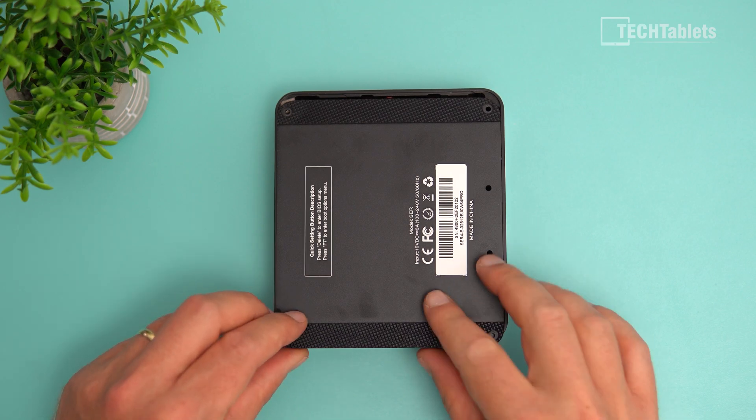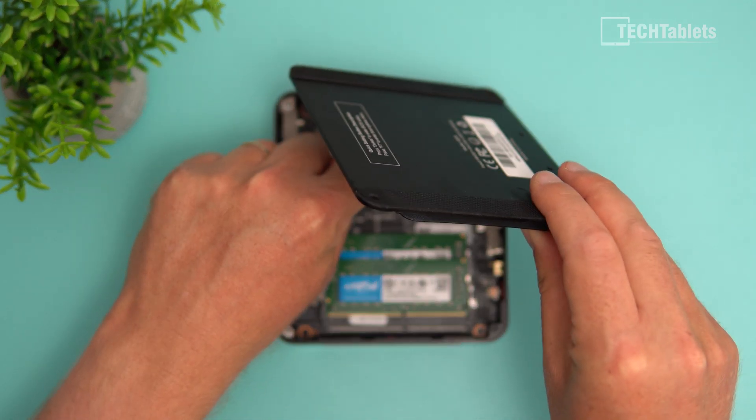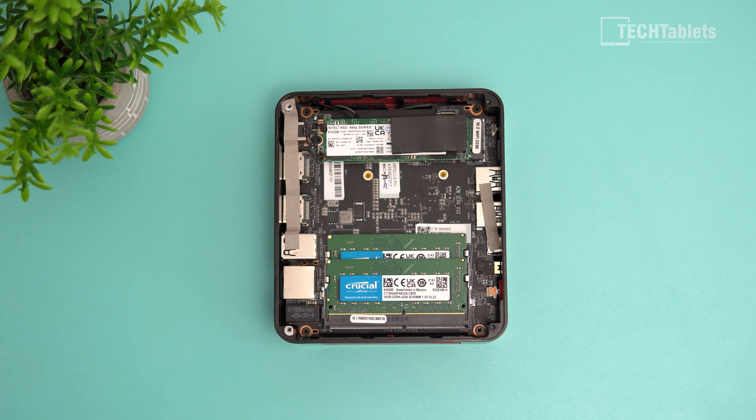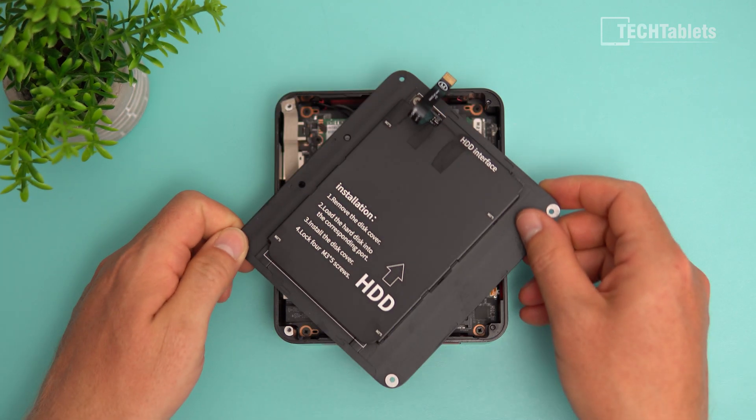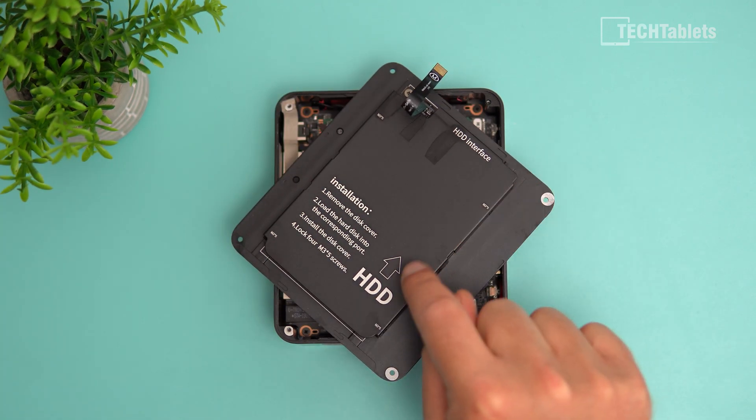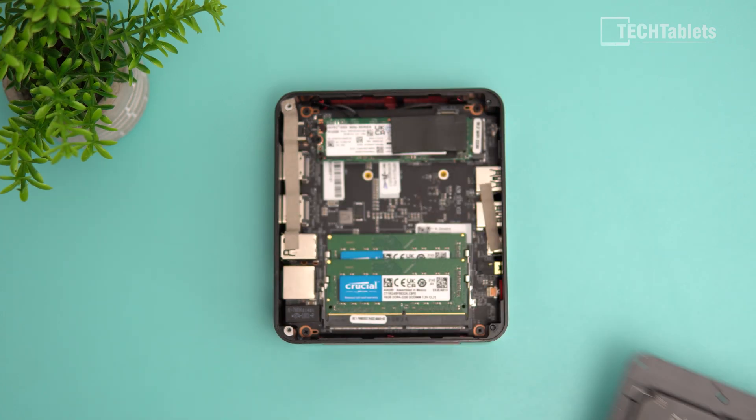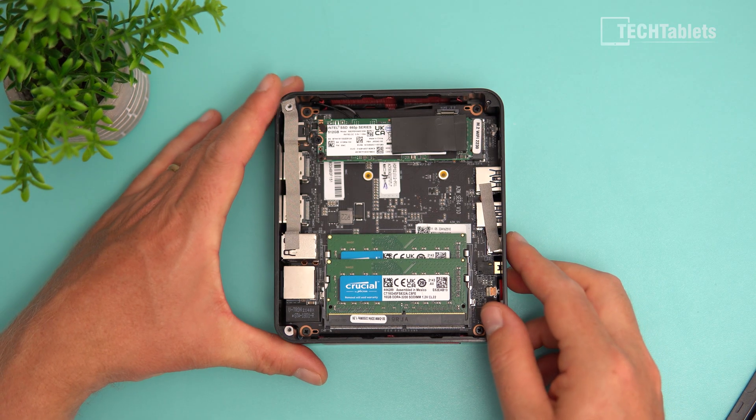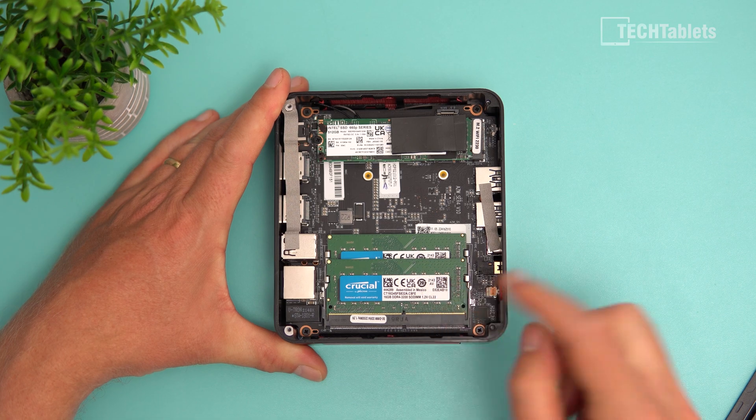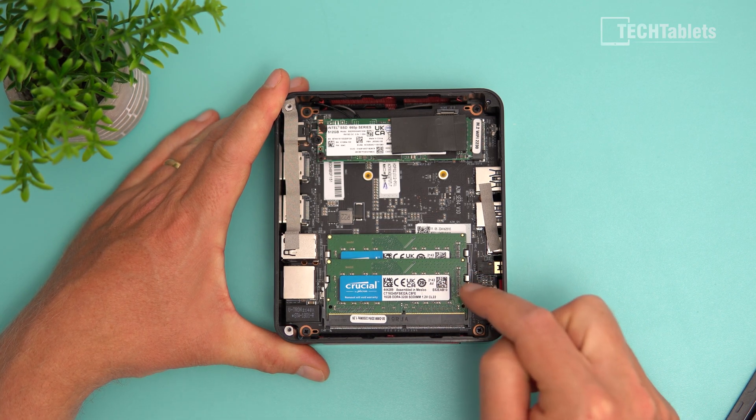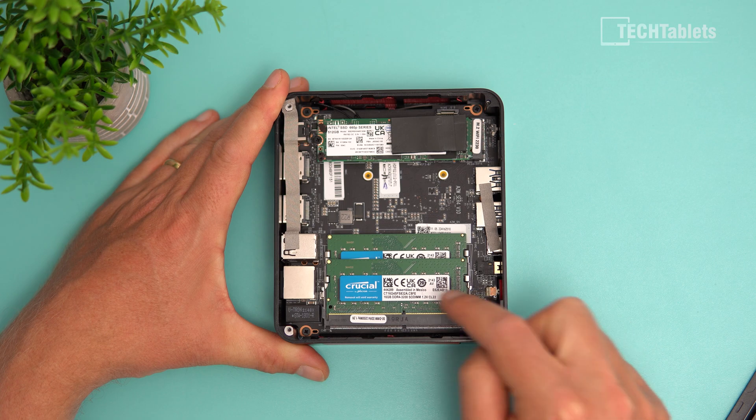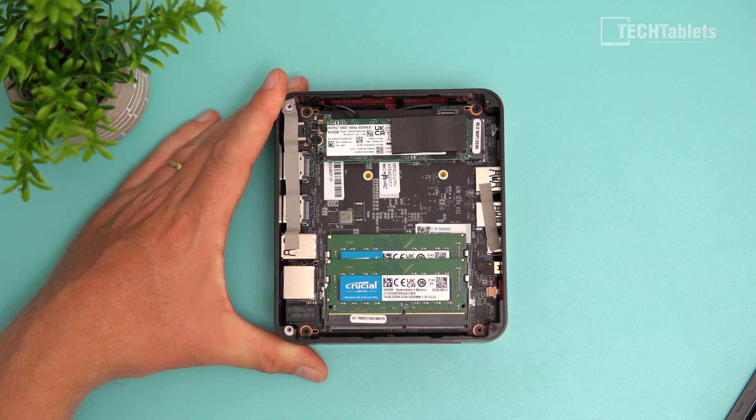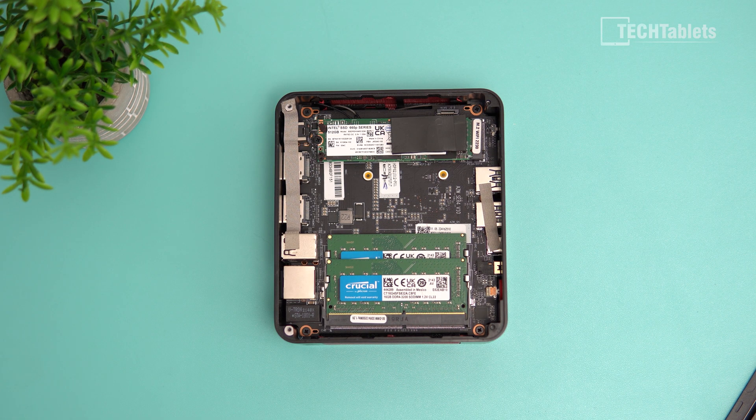The 2.5 inch bay is on the back. We have Crucial RAM with two 16 gigabyte sticks for 32 gigabytes total in my version. The good news is it's Crucial and we also have an Intel SSD, the 660P series.